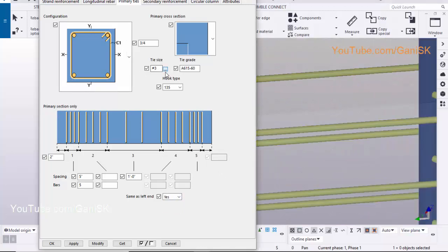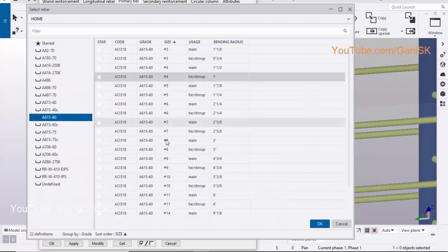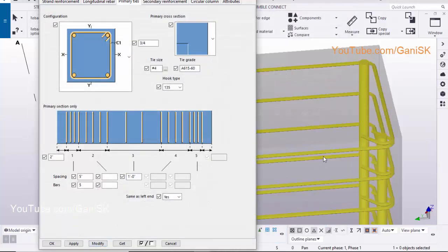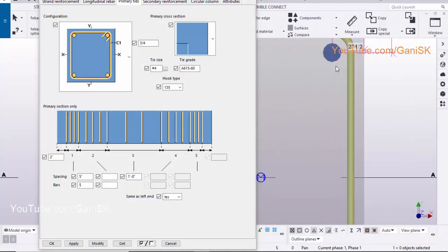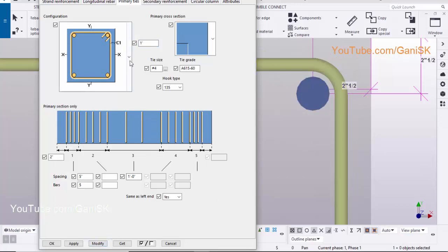To edit the tie size, click on here. Let's take size 4, click on OK. Click on modify to see the result. Go to plan at elevation plus 0 to change the spacing between the tie and the edge of the column. Enter here 1 inch. Click on modify to see the result. Let's take 1 inch 1 eighth. Click on modify to see the result. That's perfect.